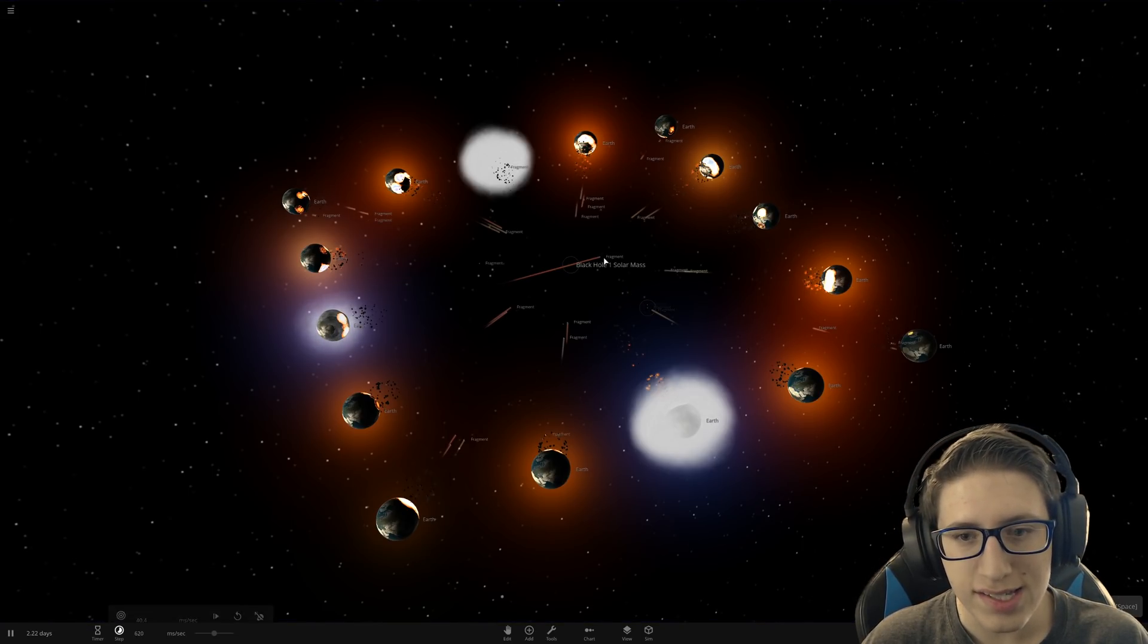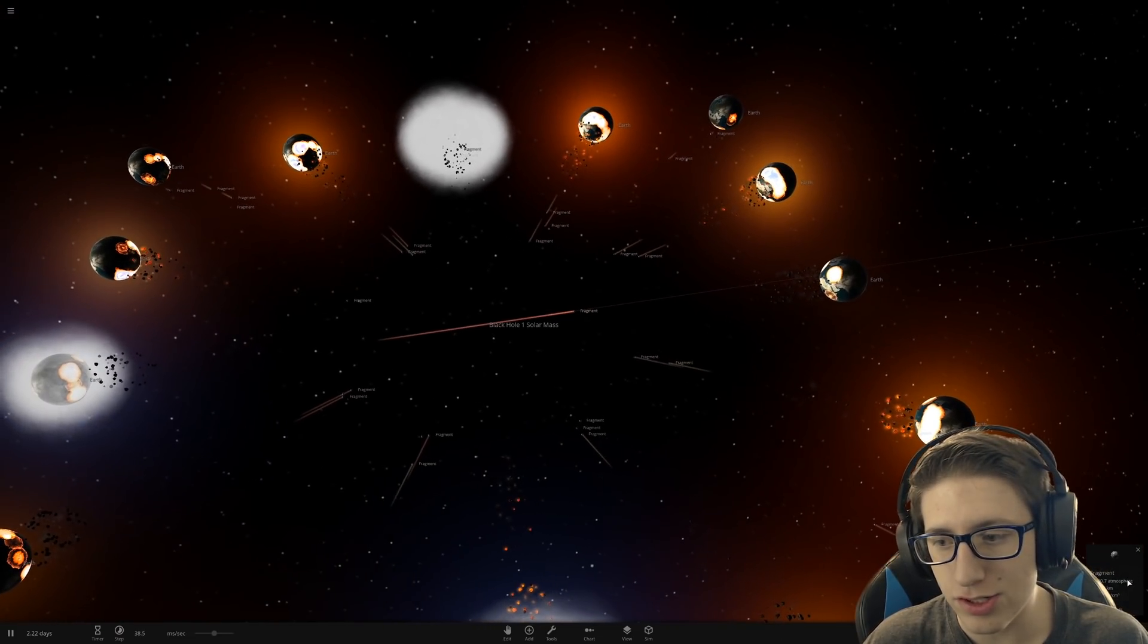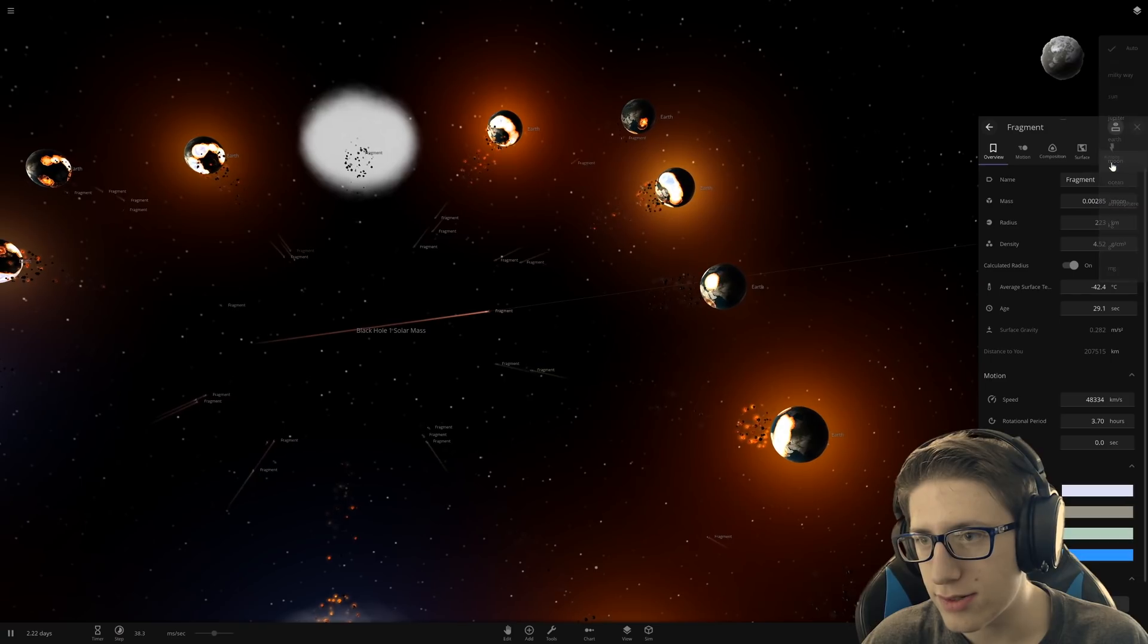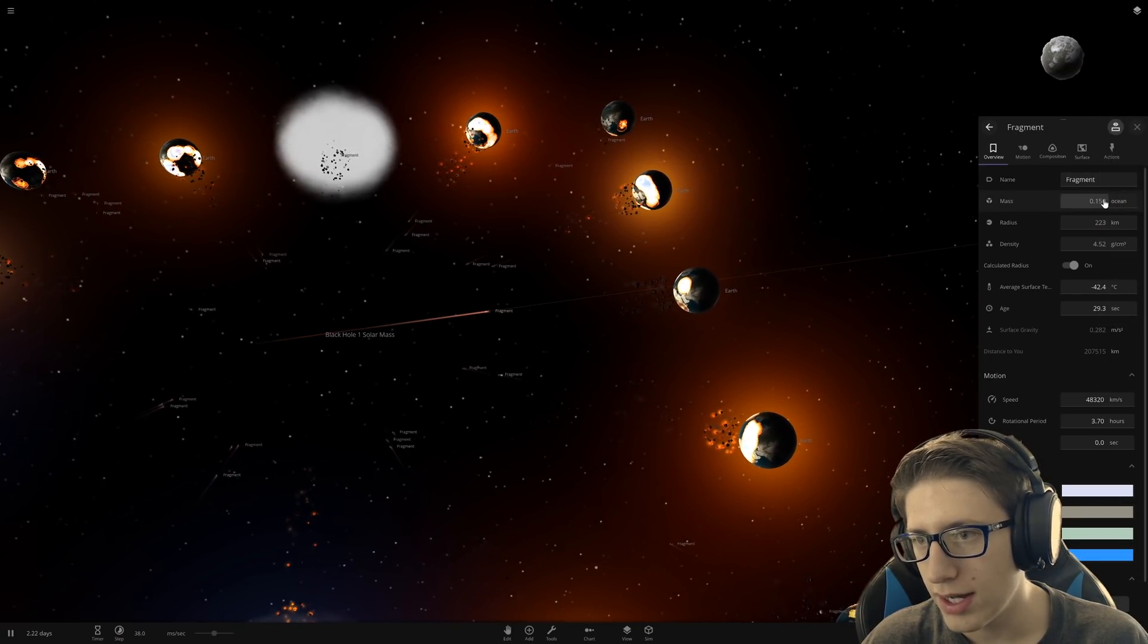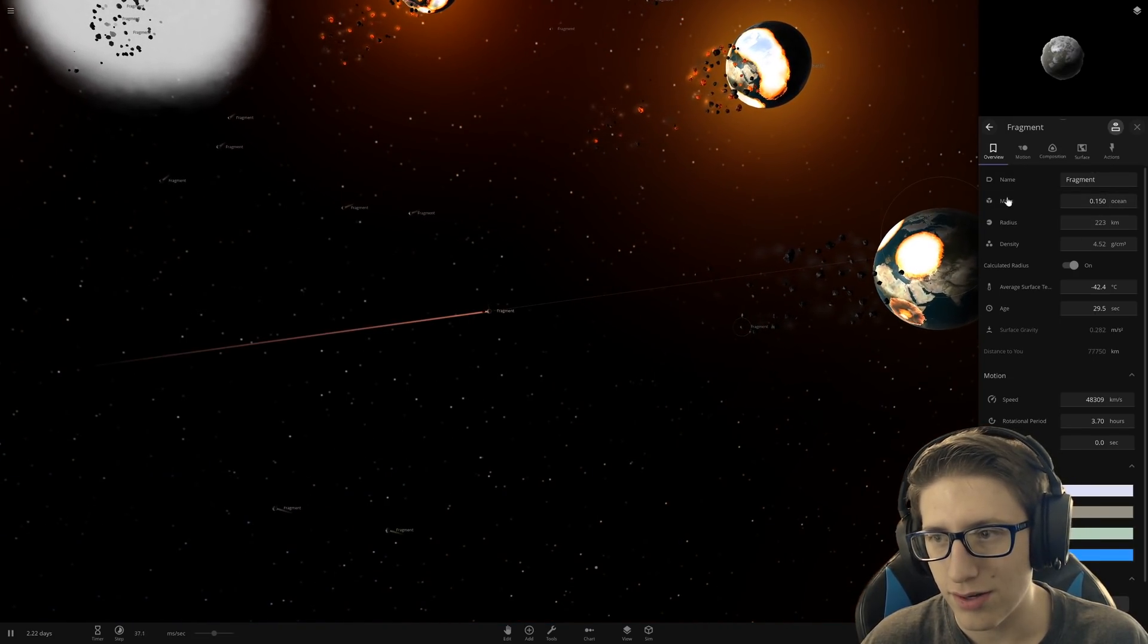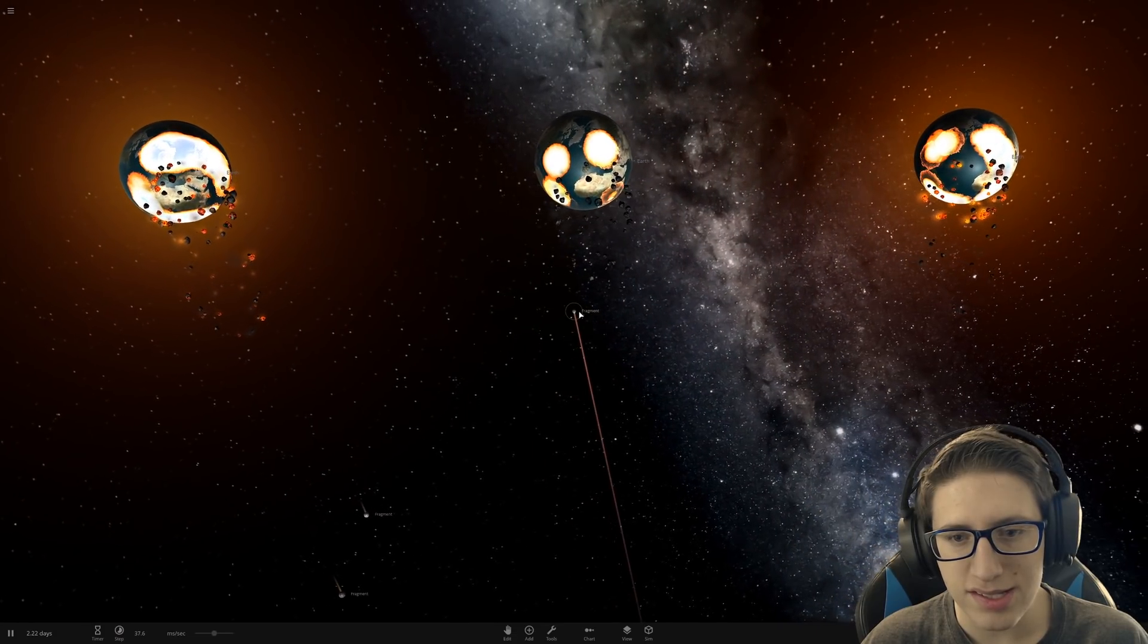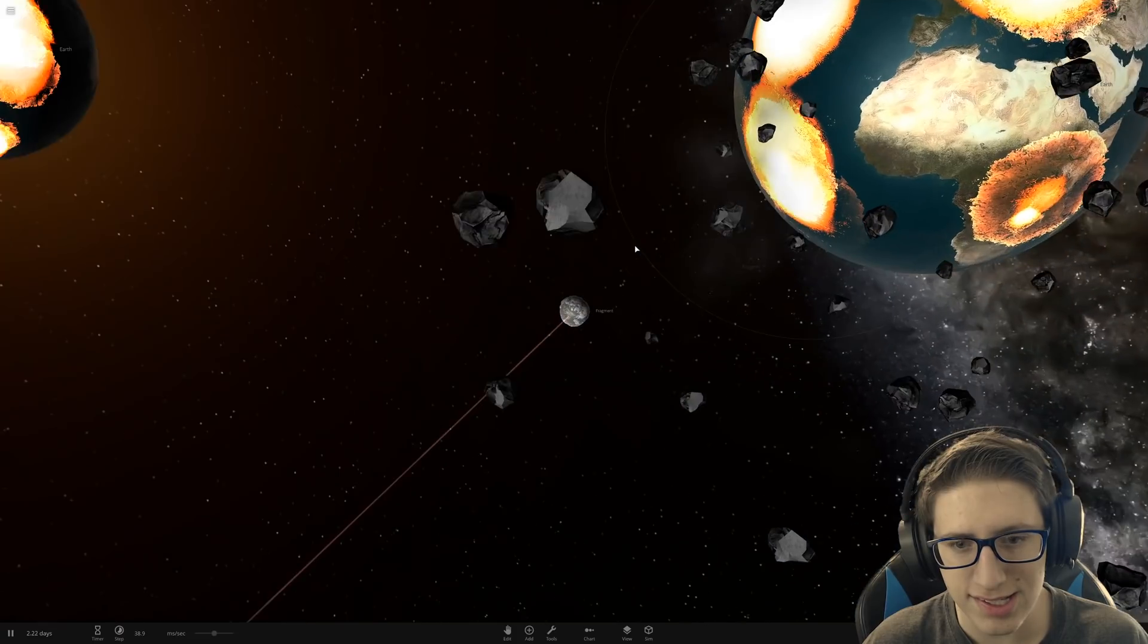Wow. We accelerated this fragment to 16% of light speed. And it's not a small fragment either. This thing is pretty massive. If we go to mass and set it to moon... Okay, maybe it's not comparable to the moon. It's about 15% of the ocean. 40 atmospheres. But it's definitely a visible object. It's very large.